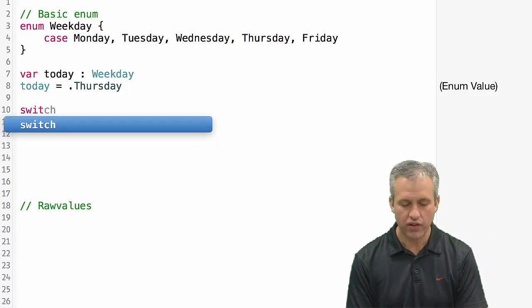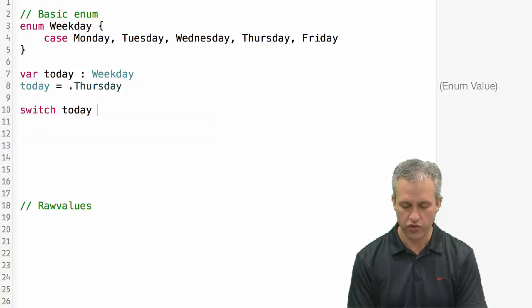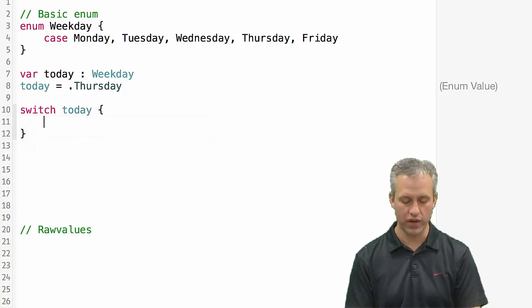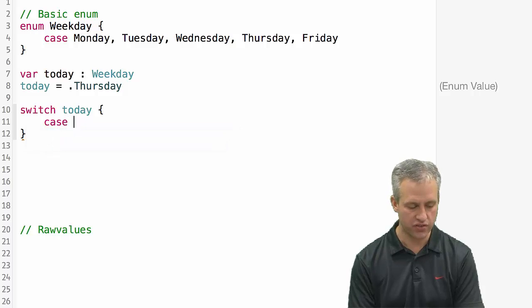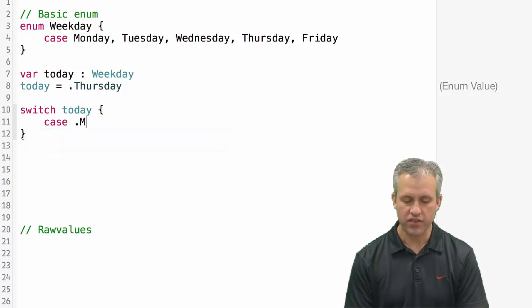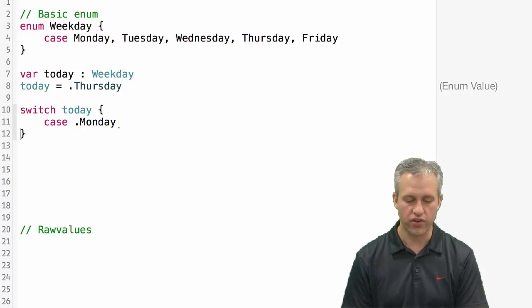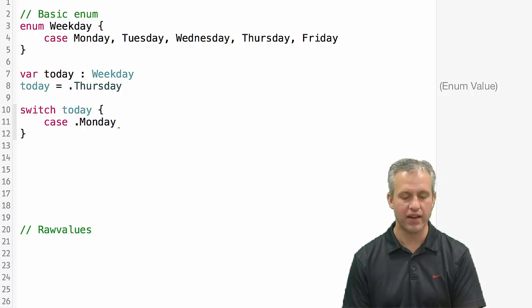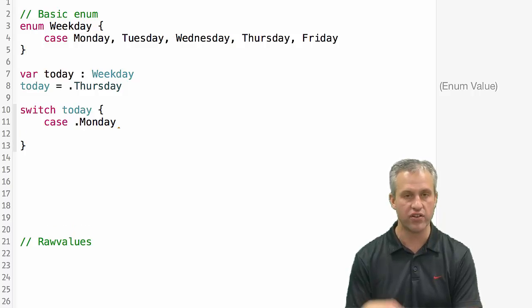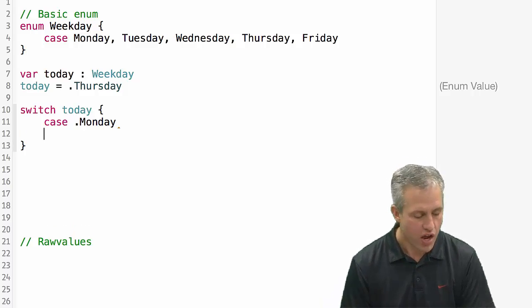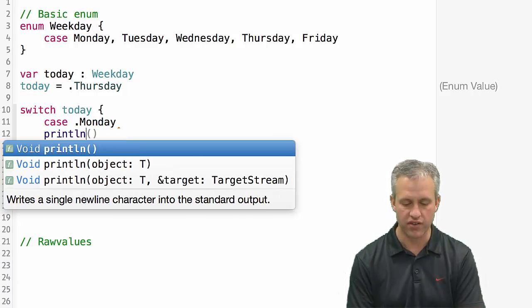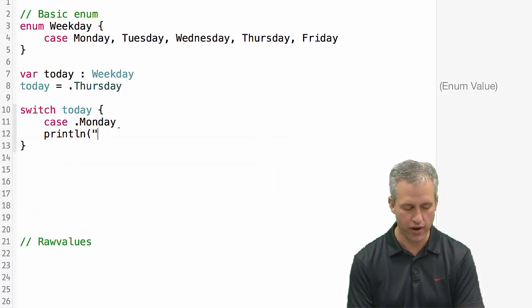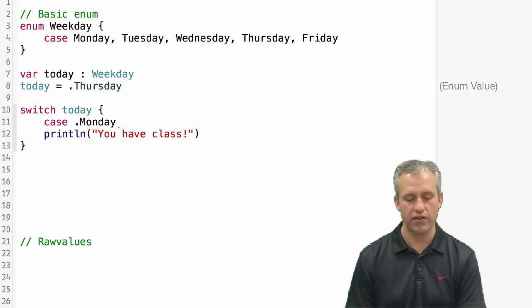The main way you use enum values is with the switch statement. You make a switch with different cases. There's a couple things that are different about Swift. One is that if you're making a case, you can just say case and then dot Monday so you don't have to say the whole thing. You are required to have something inside, so we'll print out 'You have class.'